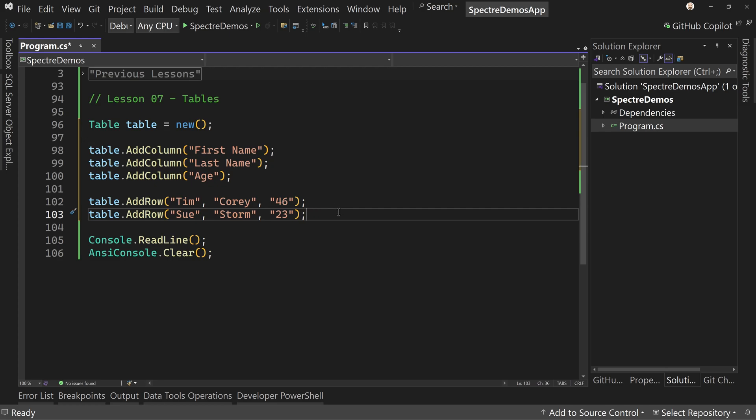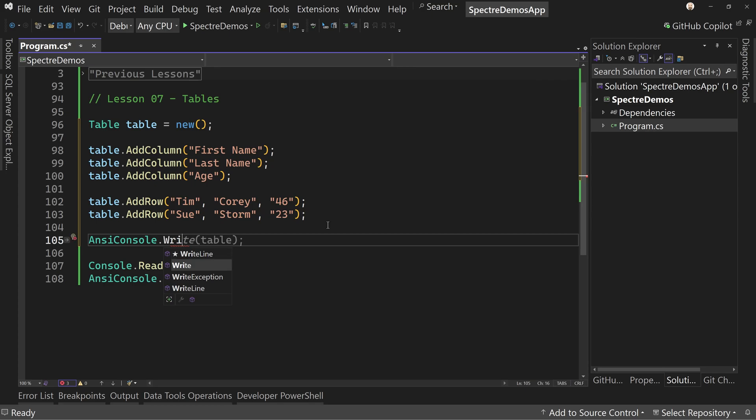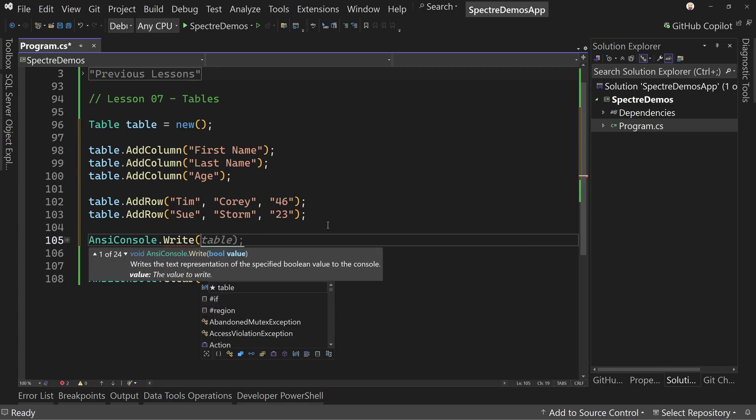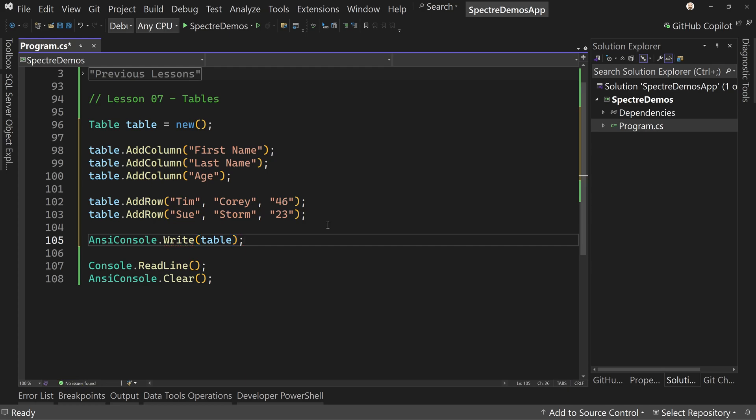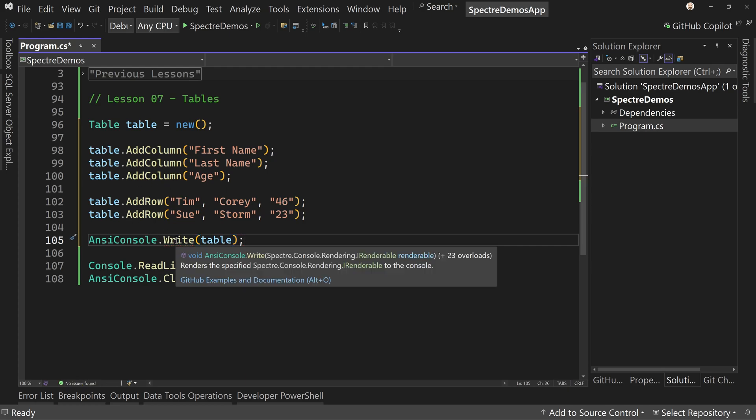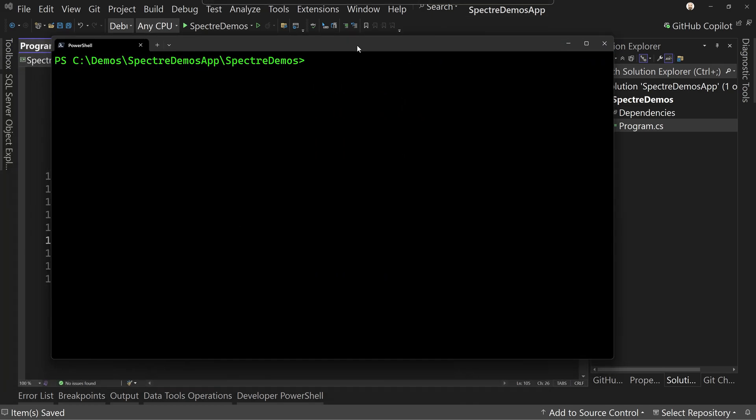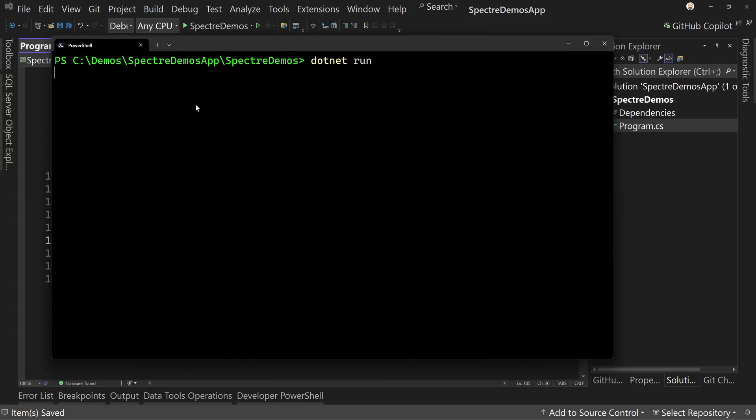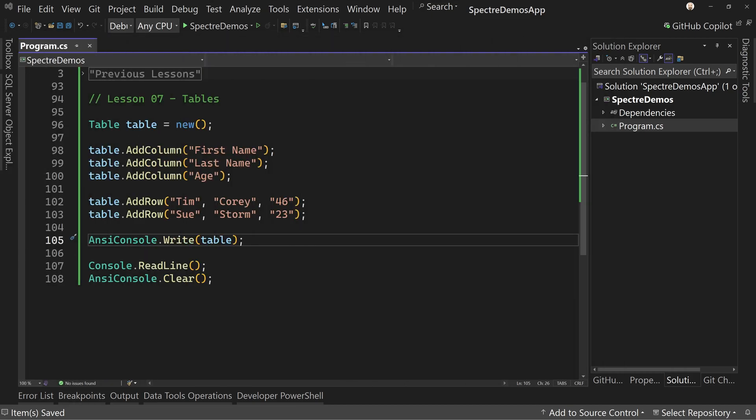Now let's go ahead and display this table. So we're going to say AnsiConsole.Write. Remember that Write allows us to write an iRenderable object in this case, a table. So WriteLine will not, but Write will allow us to add that iRenderable object to the console. So let's save this and bring over our terminal and run it. When we do, we get our table and first name, last name, age. Perfect. It's what we're looking for here, but let's go ahead and play around with a few things.